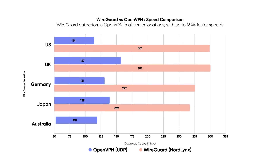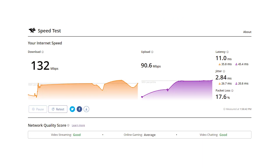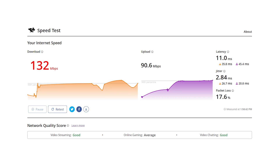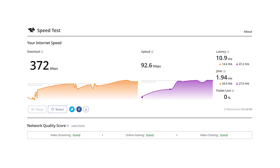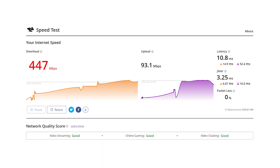WireGuard almost always comes out as the faster protocol when compared with OpenVPN, and I did some of my own tests. OpenVPN on NordVPN came out at just 132 Mbps download speed, whereas NordLynx was more than twice that at 372 Mbps, and Surfshark's WireGuard was even faster at 447 Mbps. You may get different results, but OpenVPN will almost definitely be slower than WireGuard.